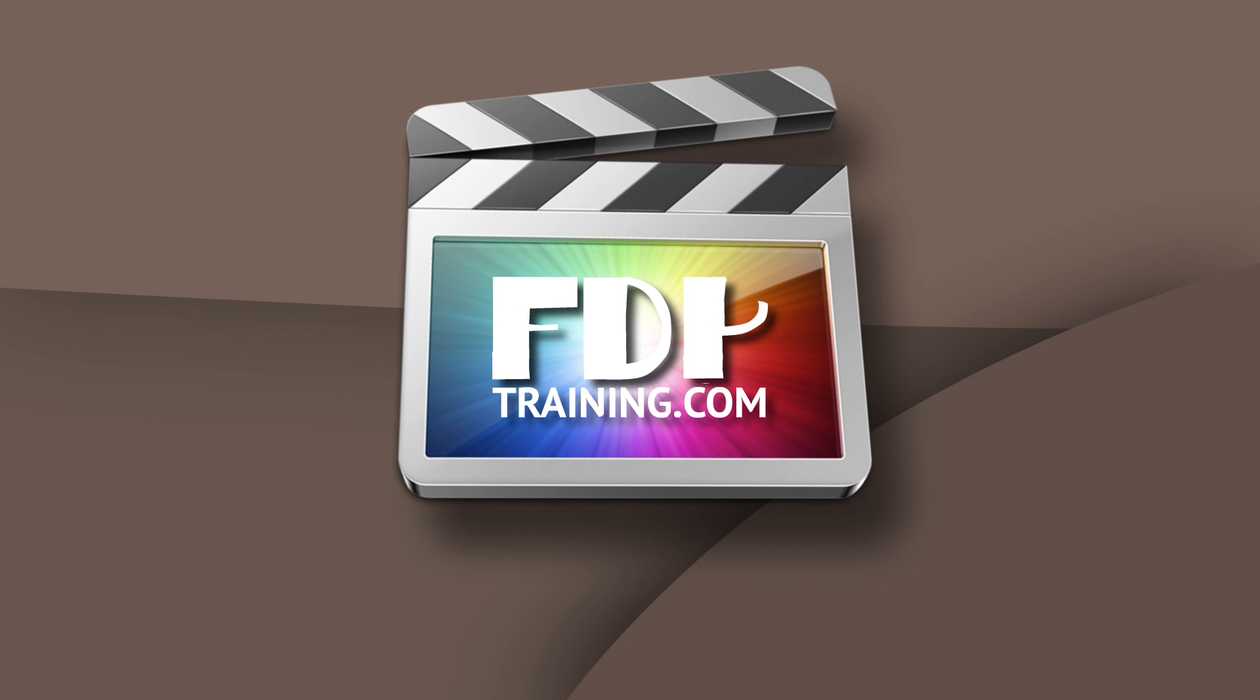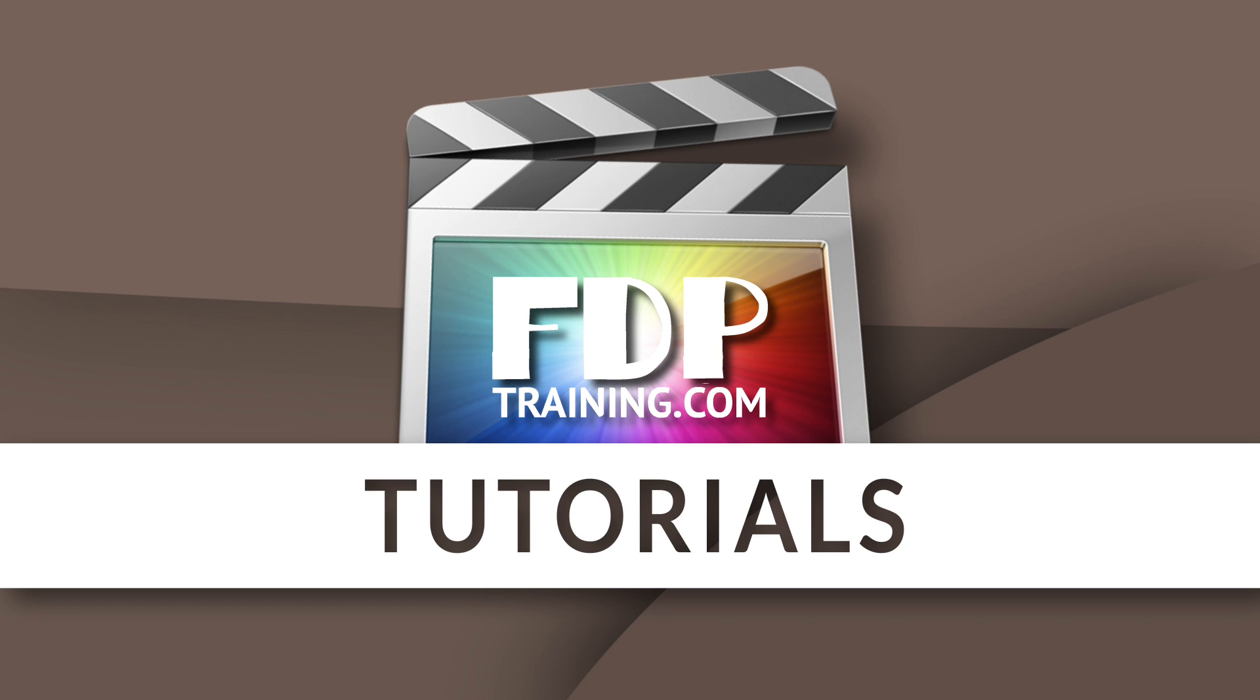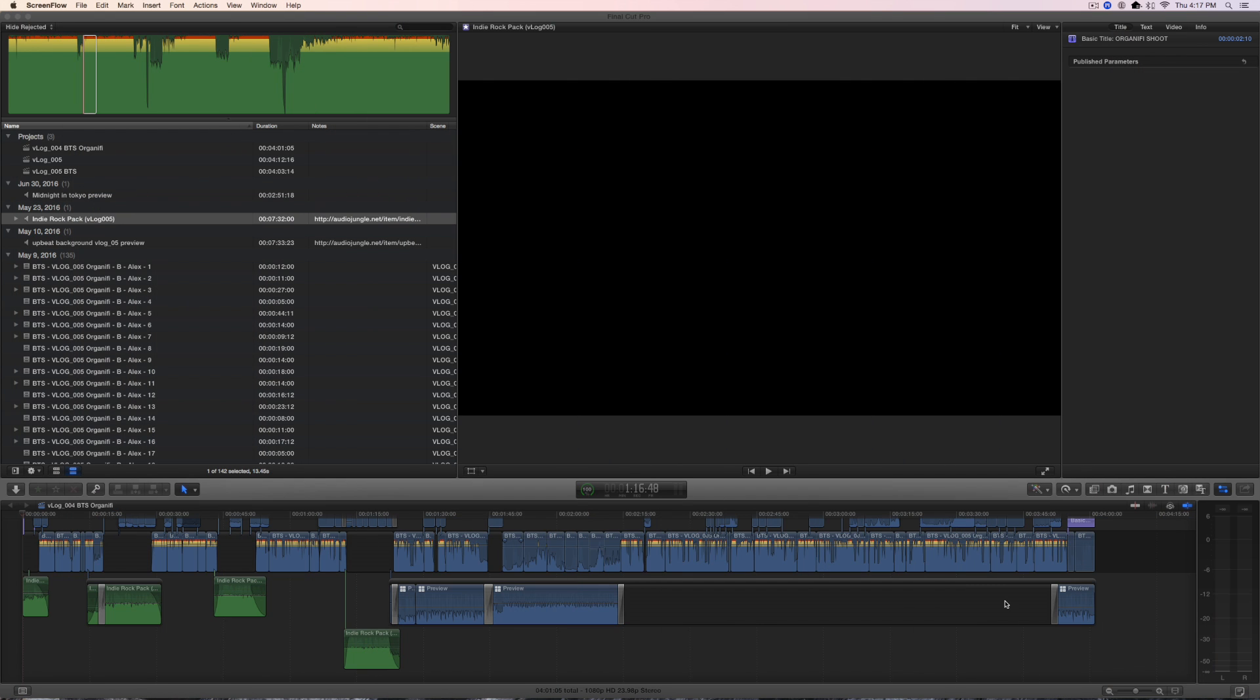Hey guys, this is Brandon with FTPtraining.com. It has been way too long, but I do want to say thank you. We just hit 500 subscribers, so I'm super excited about that.